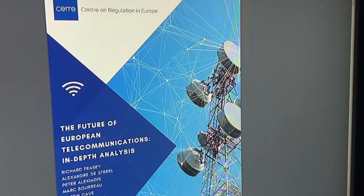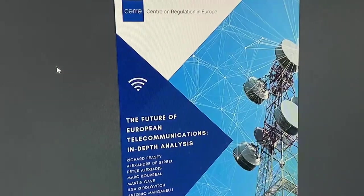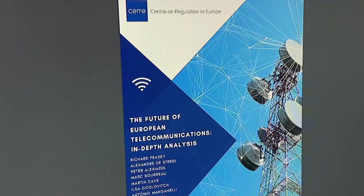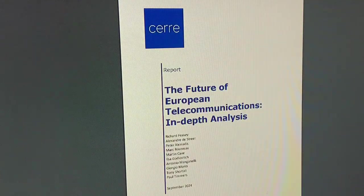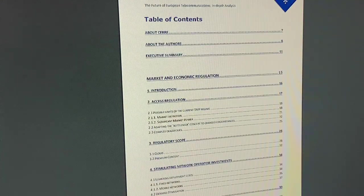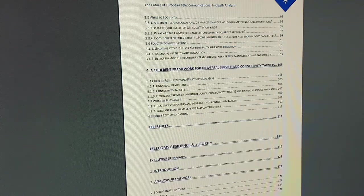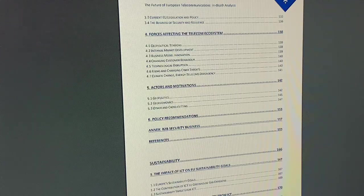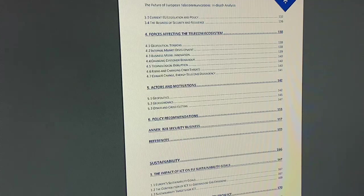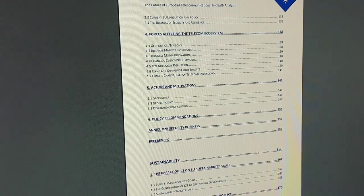The future of European telecommunications — an in-depth analysis covering market and economic regulation, telecoms resilience and security, and sustainability goals. It's a 166-page document, quite comprehensive.